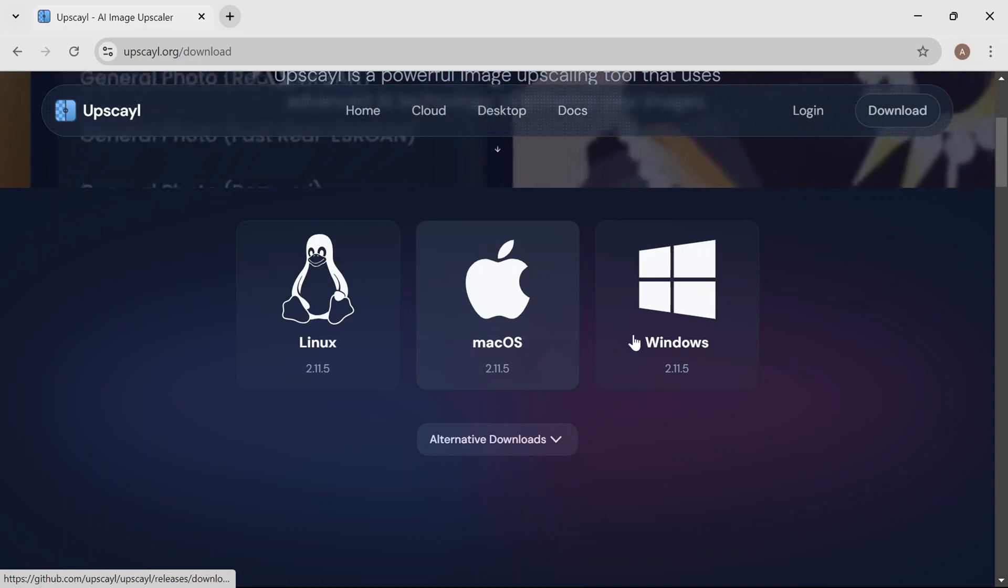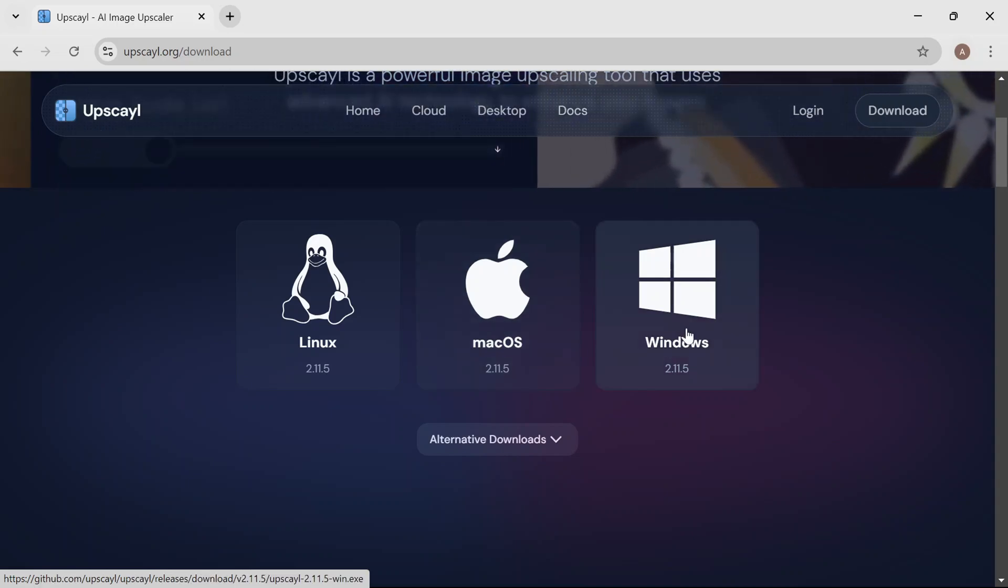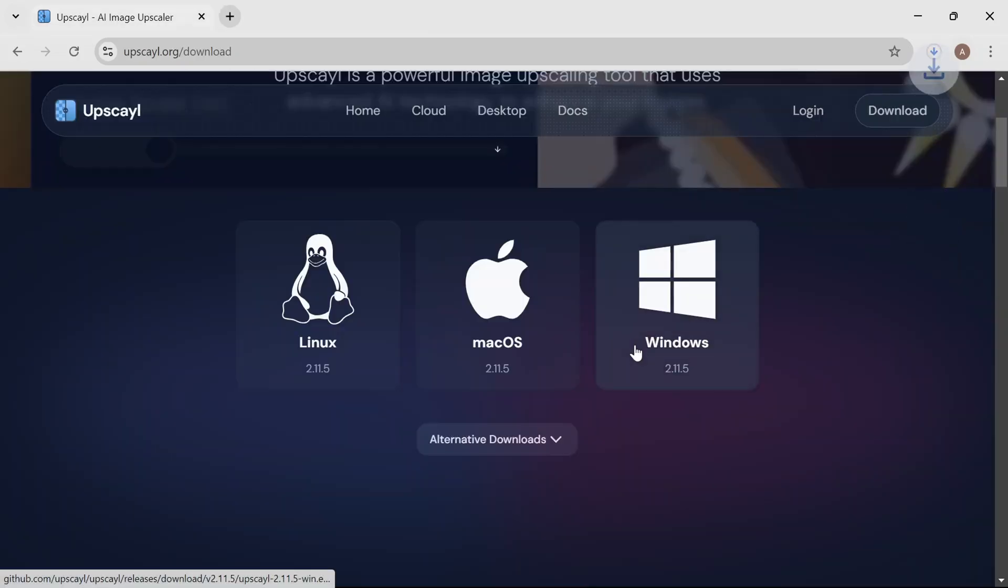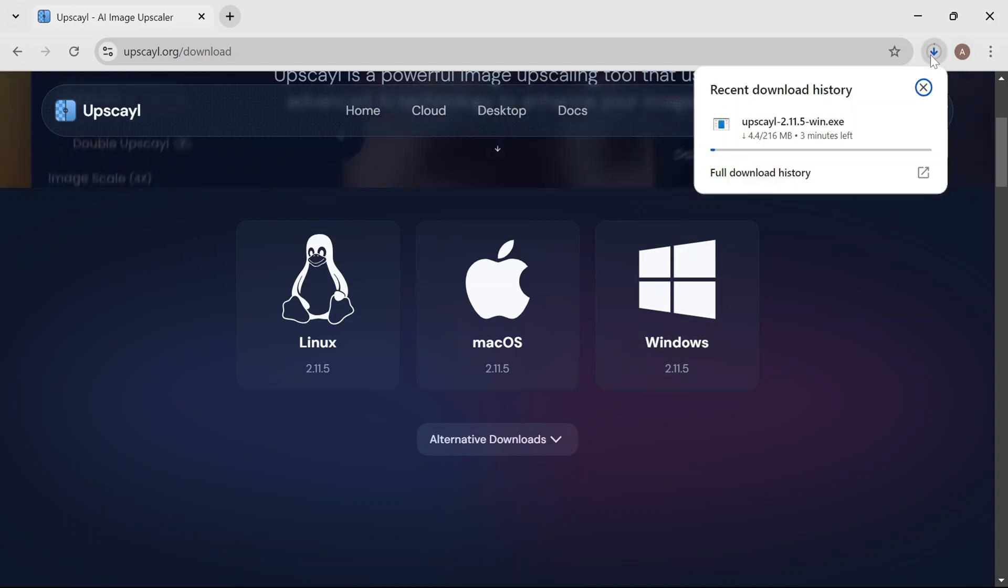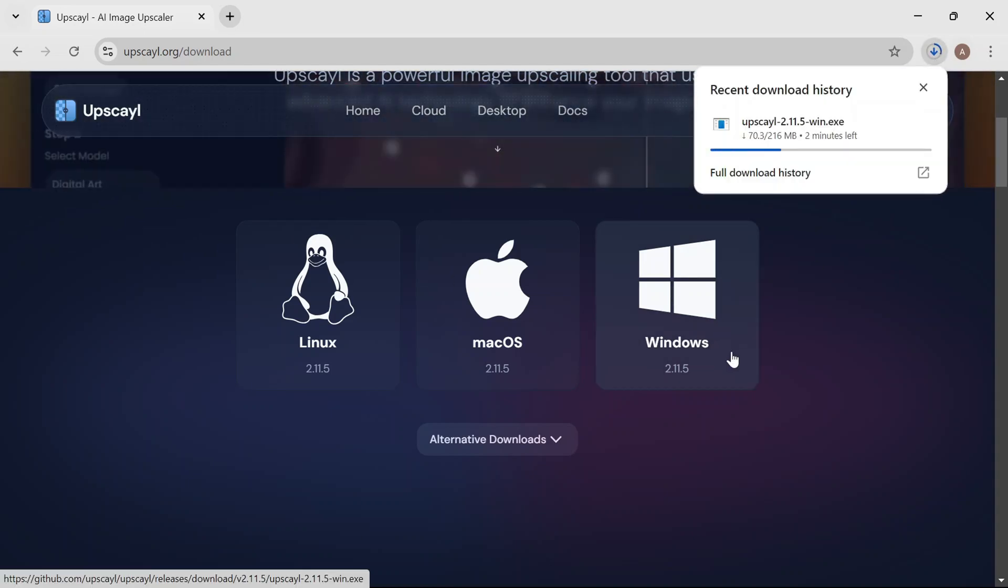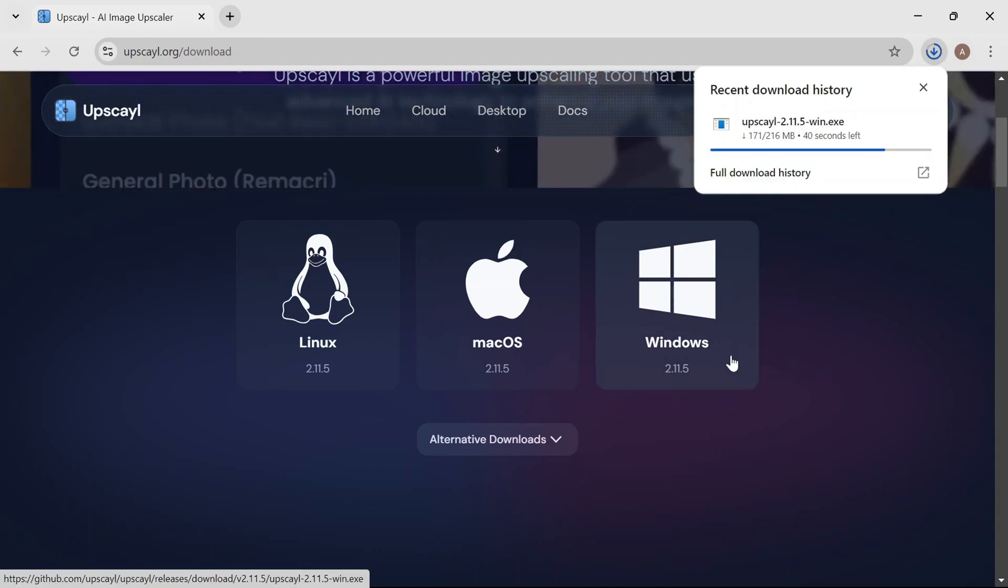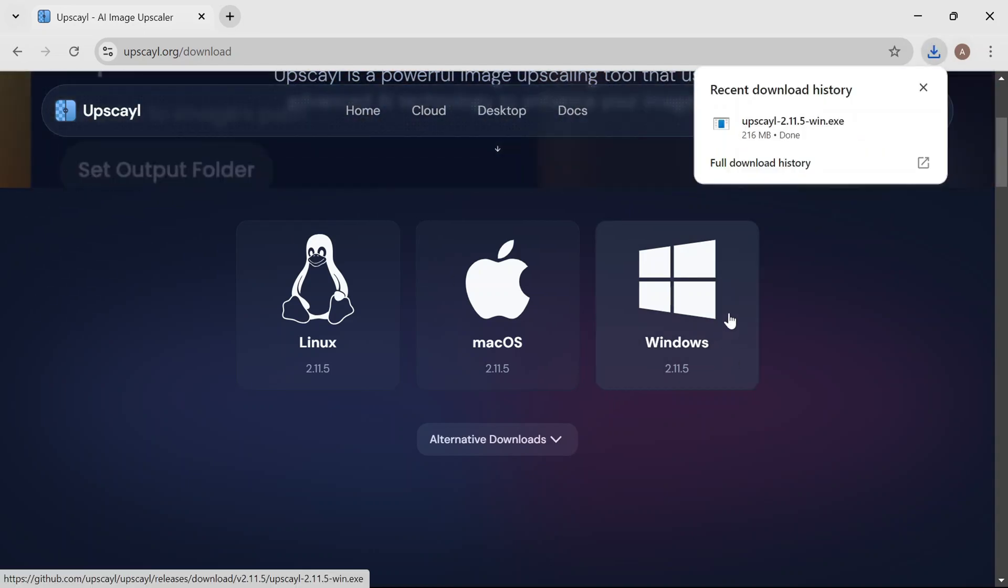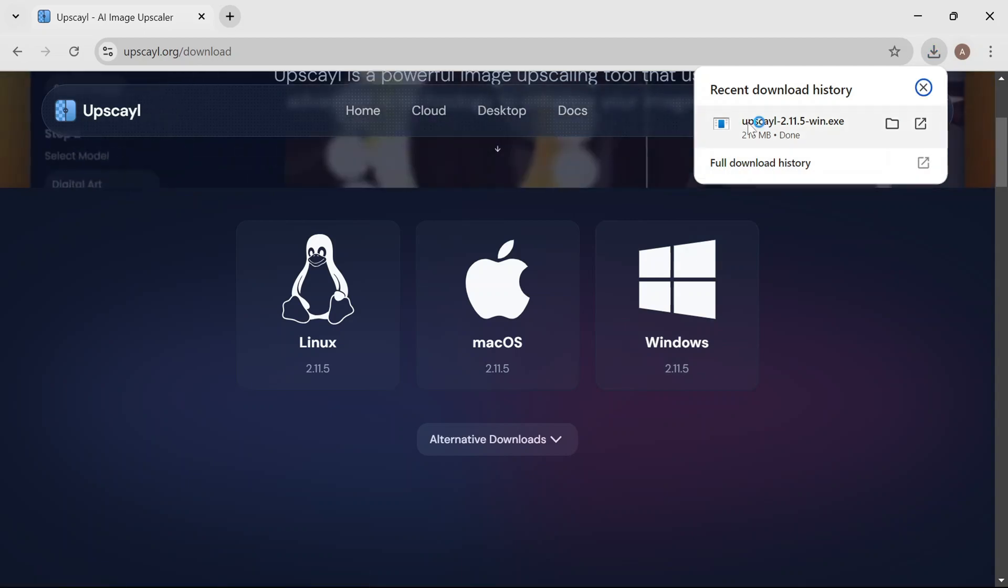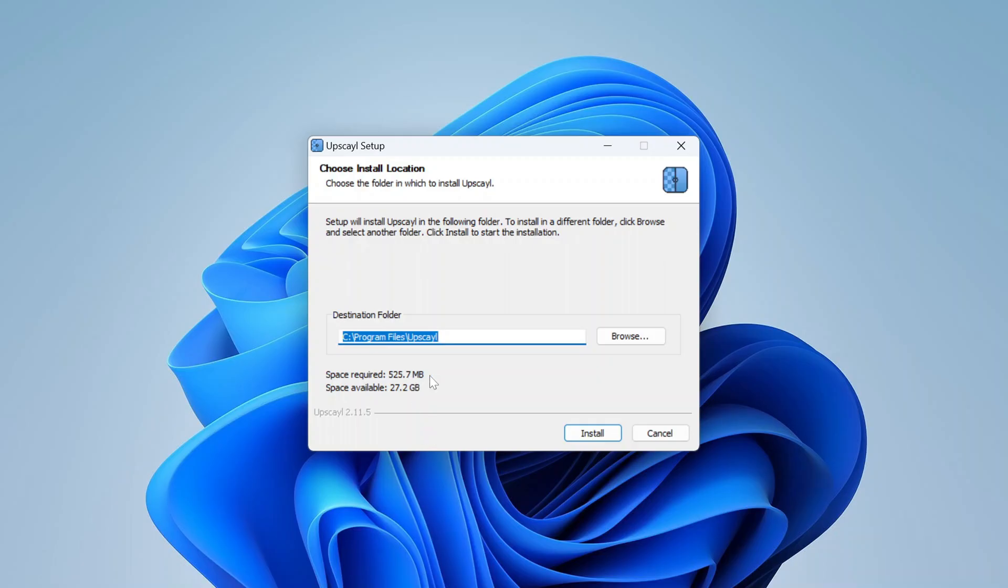For example, if you're using Windows, click on it to download the .exe file. The download time will vary based on your internet speed. Once the download is complete, double-click the file to start the installation. Choose the installation location based on your available drive space.